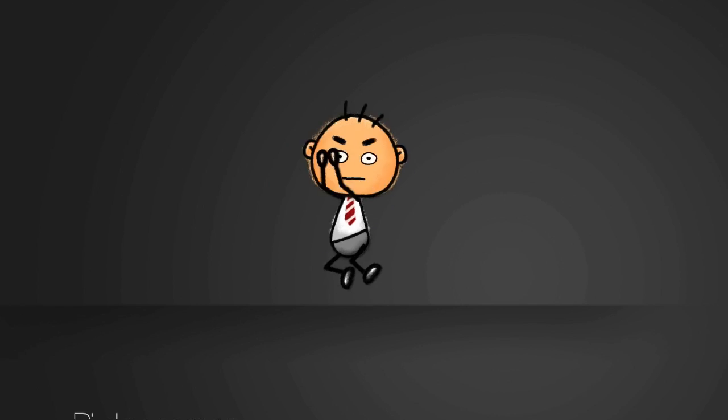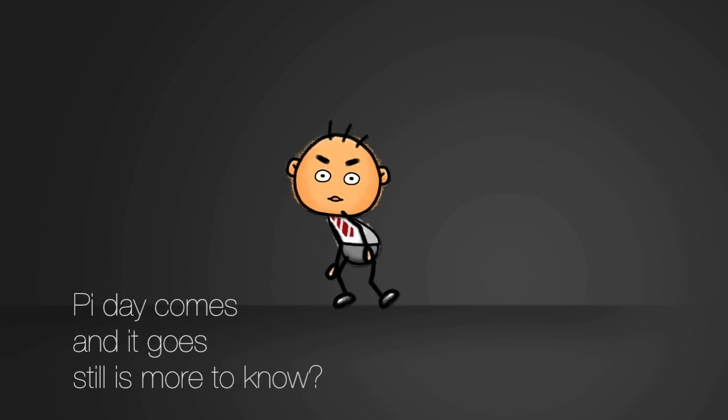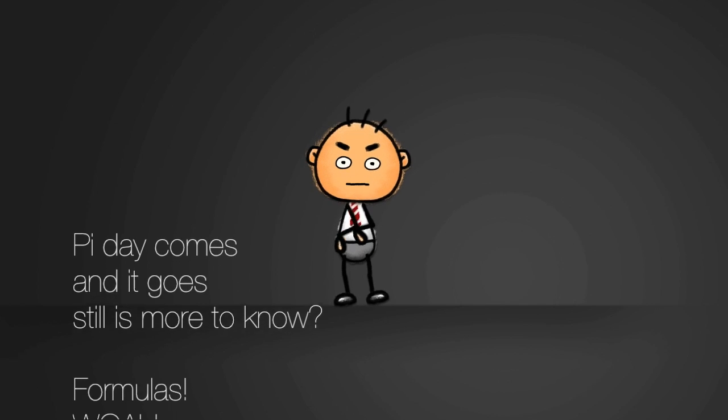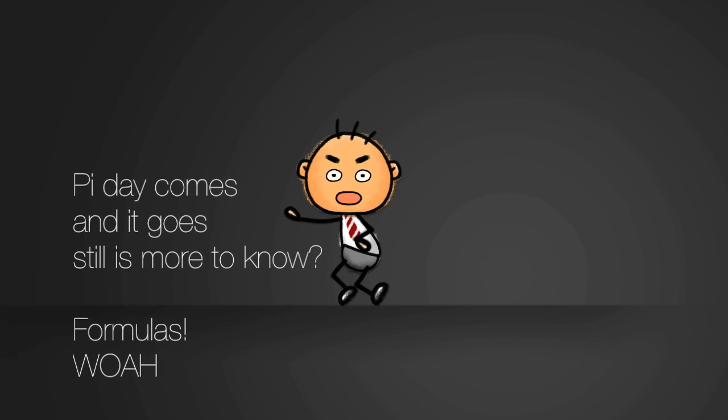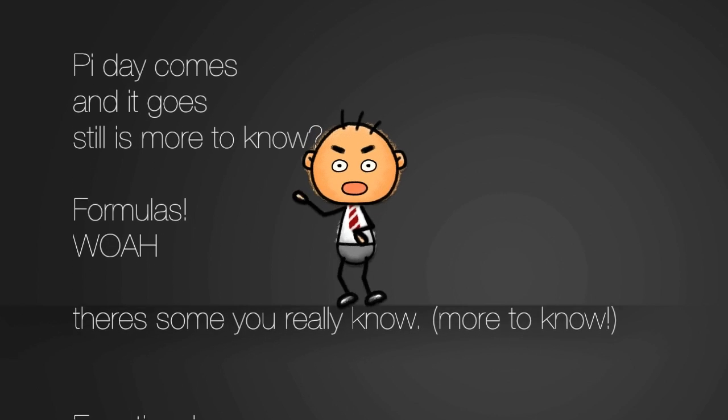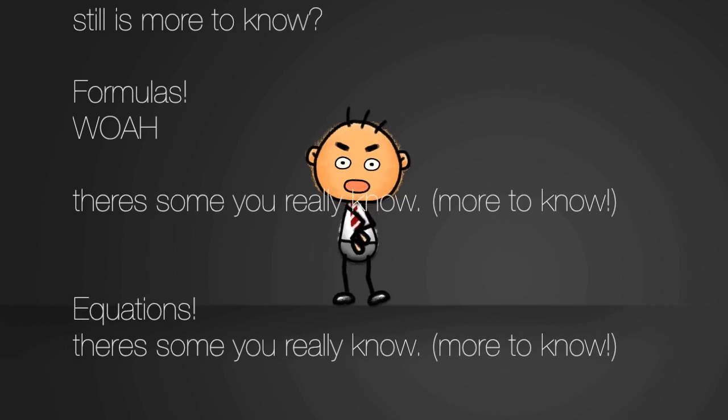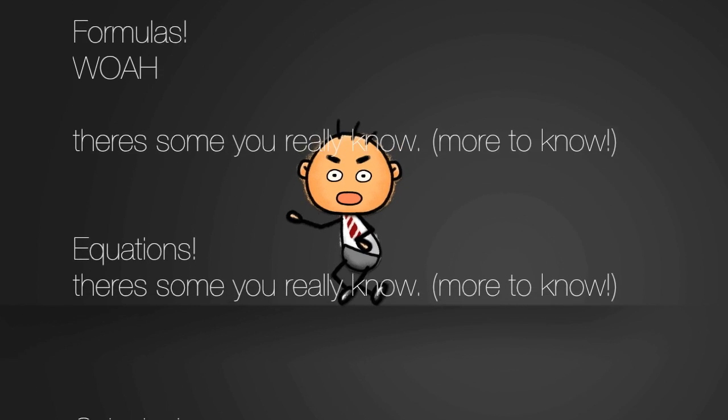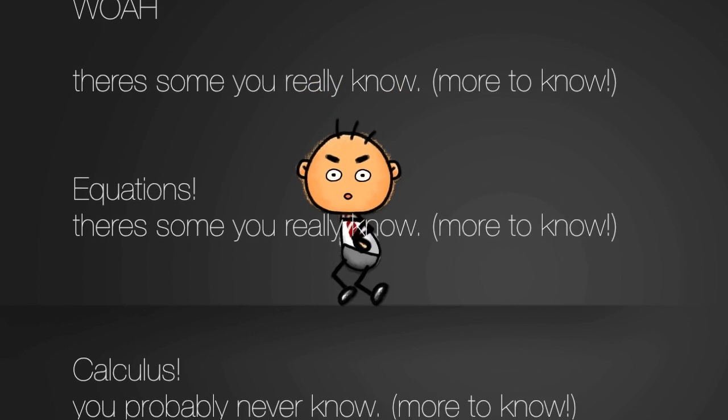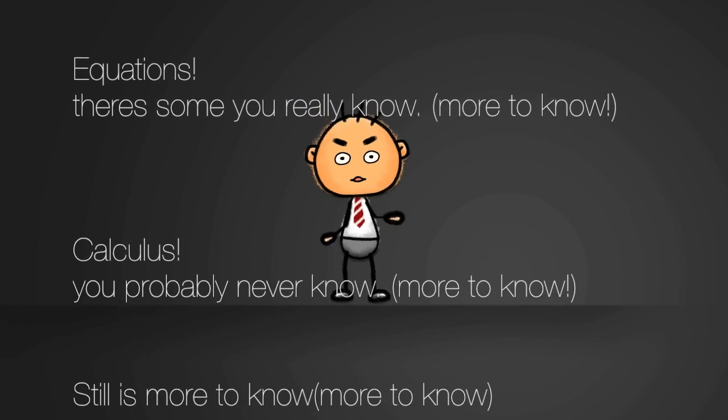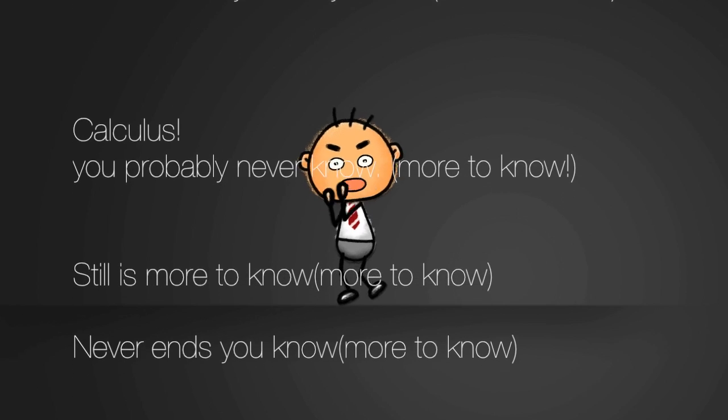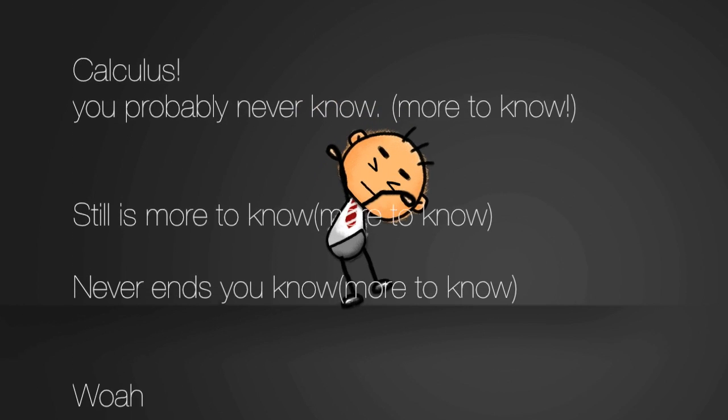Party comes and it goes, still is more to know. Formulas! Woah, there's some you really know. More to know. Equations, there's some you really know. Calculus, you'll probably never know.